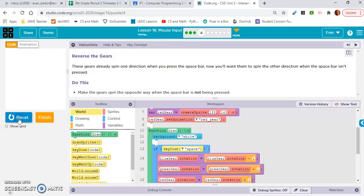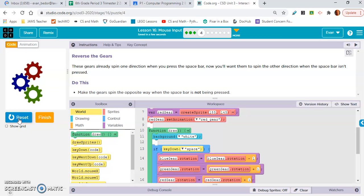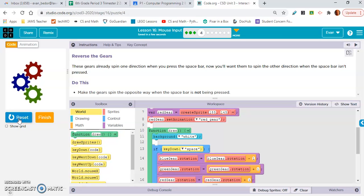I go back to show blocks, reset it, and run it. Now they're spinning. But if I hold down the space bar, they go the other way.